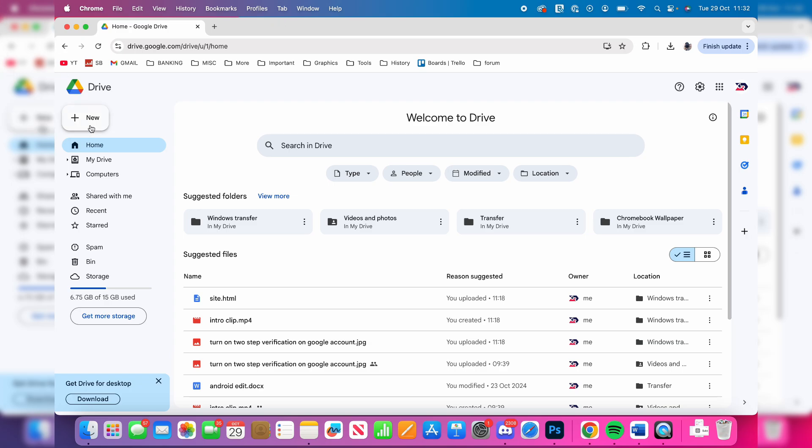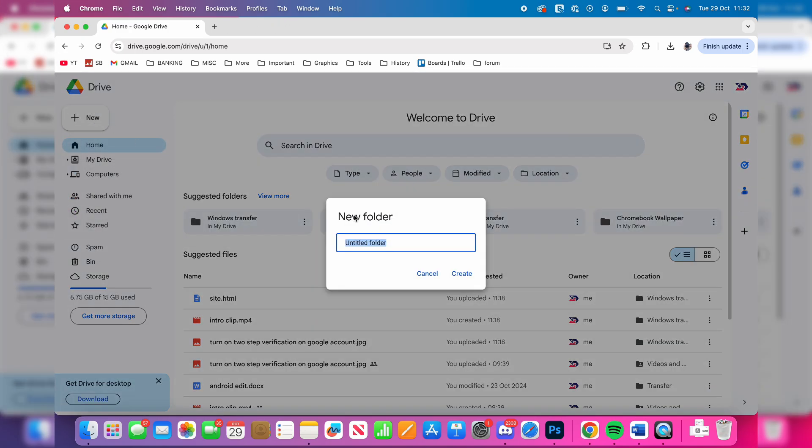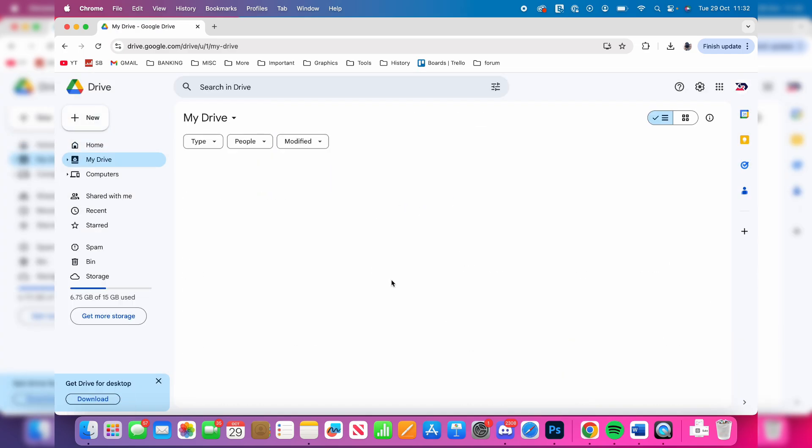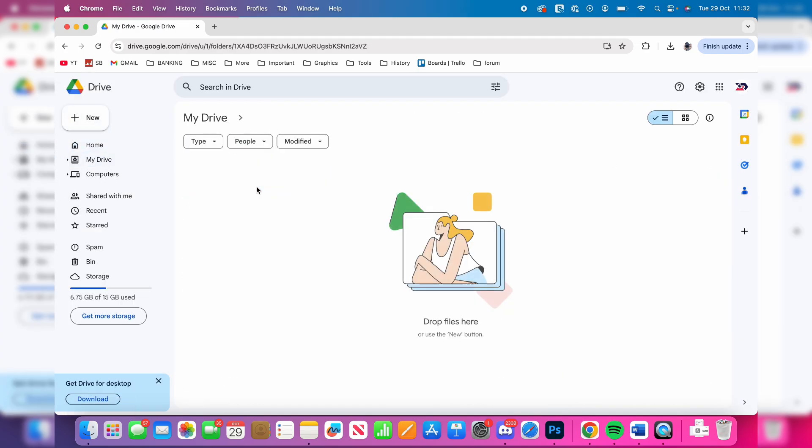Once you're here, go to the top left and click on New, then click on Folder. You can then name it and create it. After you've clicked on Create, it'll be made and you can open it up.